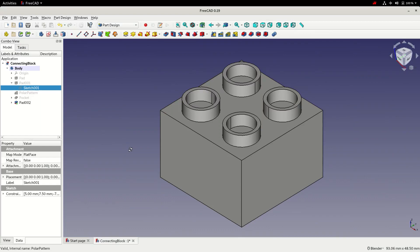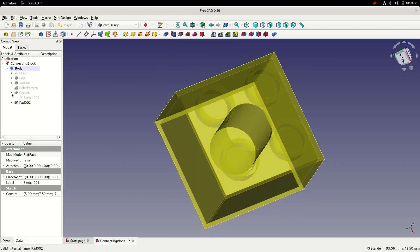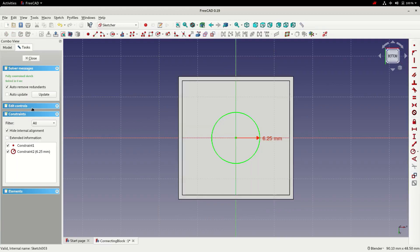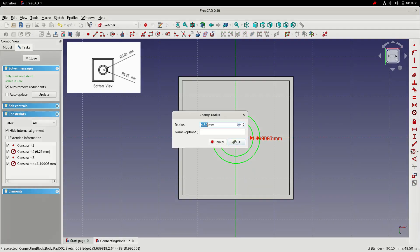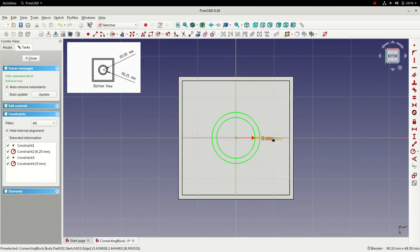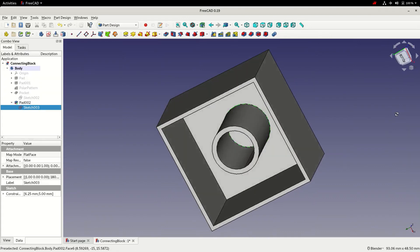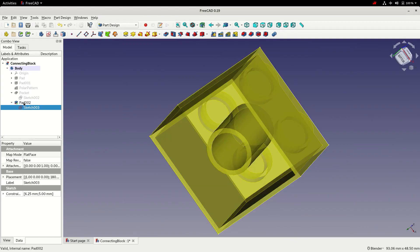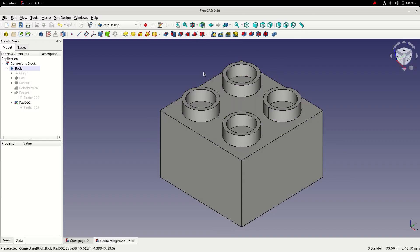We can now do the same thing on the bottom. We'll choose the original sketch and edit it by adding a second circle. We can constrain the circle to 5 millimeters, check it's fully constrained, close the sketch, and then save the file.